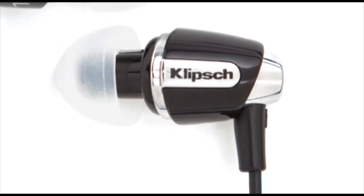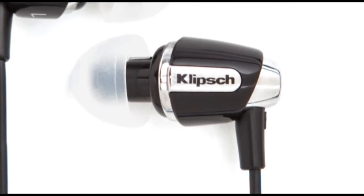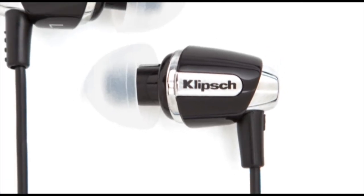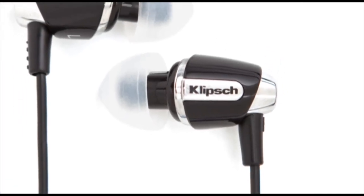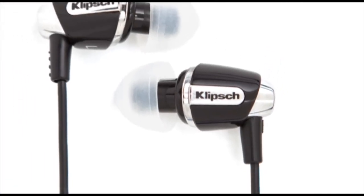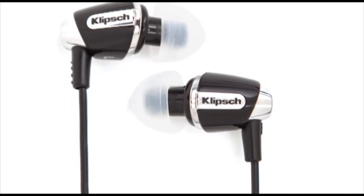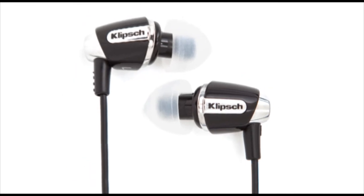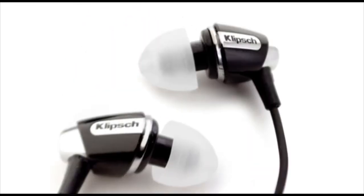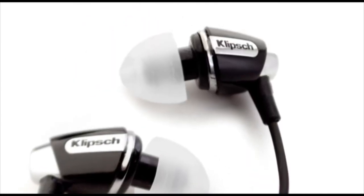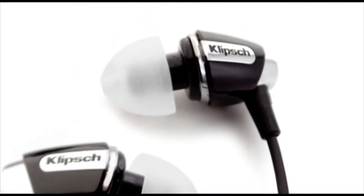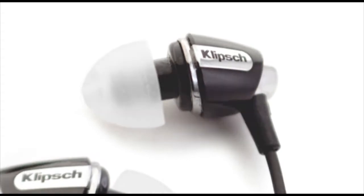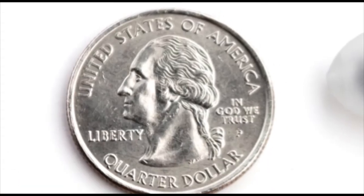The S4i offers the same award-winning sound performance as our Image S4 headphones, creating that live music-in-your-head feeling. Bold bass, sizzling percussion, and smooth vocals.